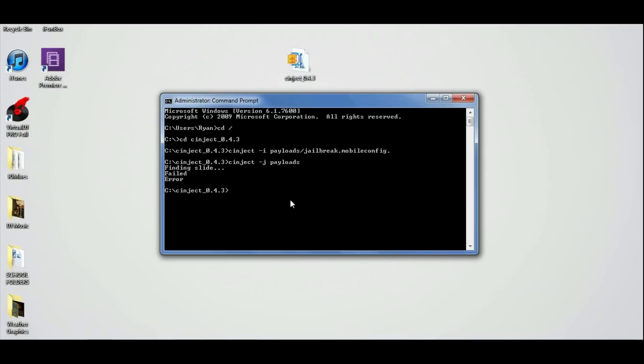And after that, it should say stuff about uploading Corona. Mine says this other stuff because I'm actually using an iPod touch, which is not an A5 device. So now let's go on to our next step.